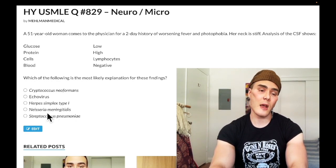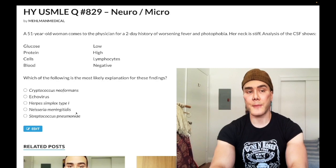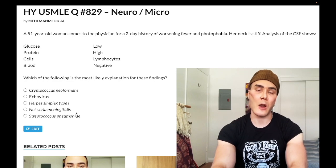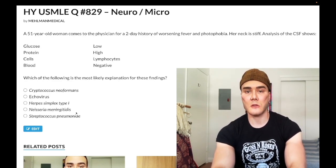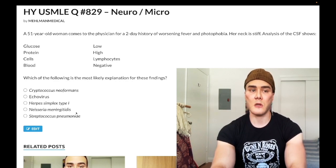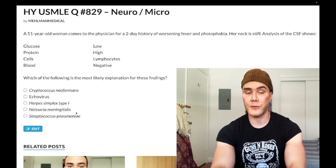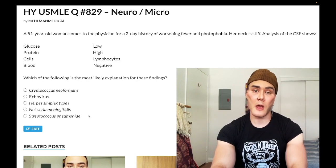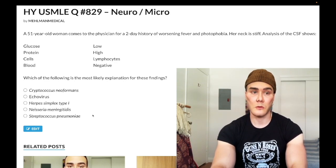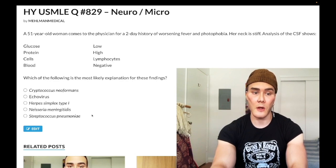Terminal complement deficiency — deficiency of C5 through C9 — is possibly the highest-yield immunodeficiency on USMLE. It's associated with recurrent Neisseria gonorrhoeae and Neisseria meningitidis infections. They may say a patient has a history of recurrent meningococcus or recurrent gonococcus, and the answer could be deficiency of C7 or C8 — that's terminal complement deficiency.